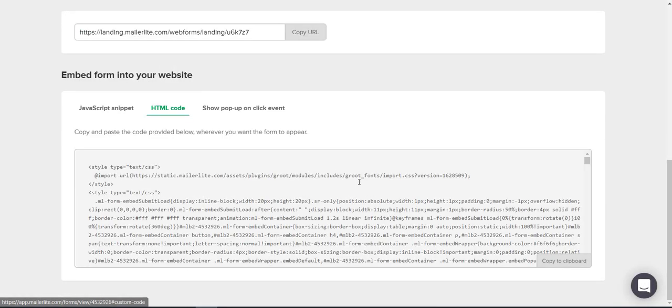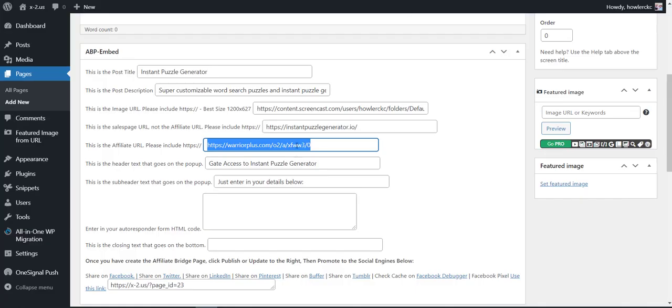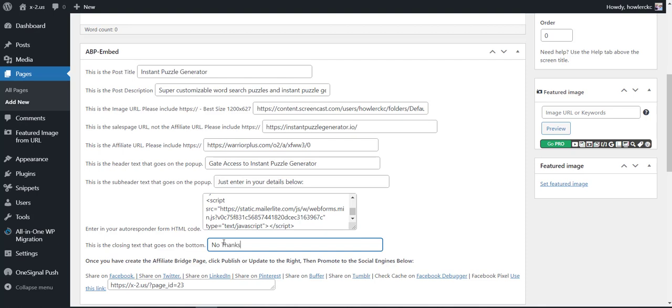We're going to come down to HTML code, copy to clipboard, just like that. We're going to paste that information in here. And then this is going to be the closing text. In other words, they're going to see a pop-up and it's going to have closing text. We could just put: no thanks, continue to site.